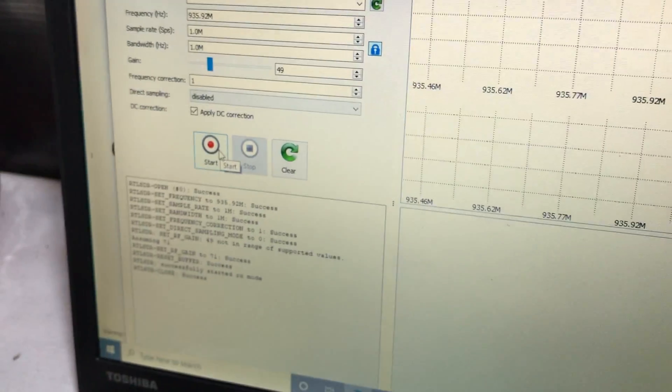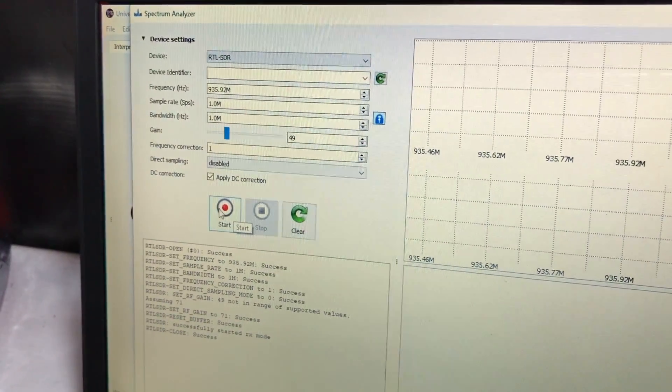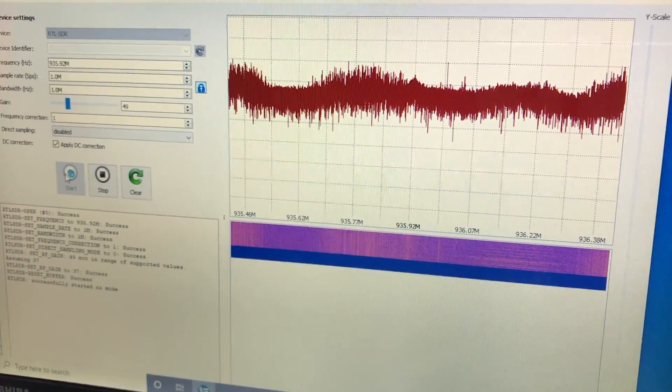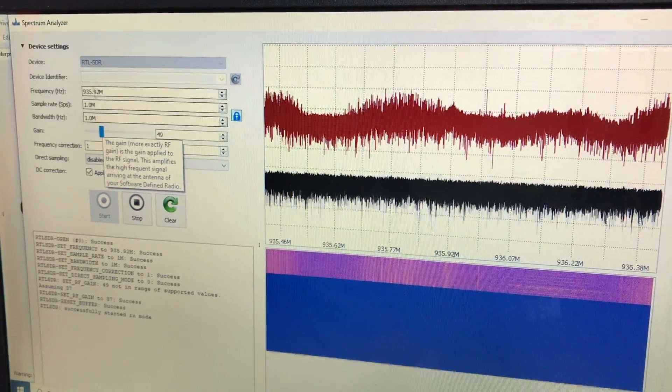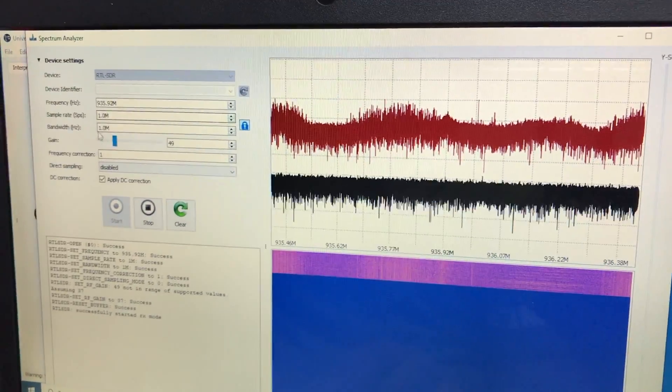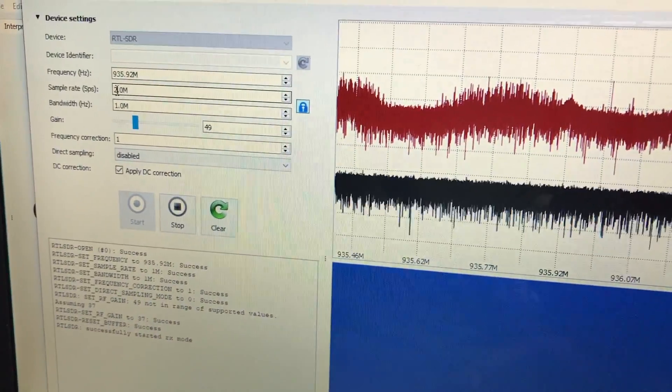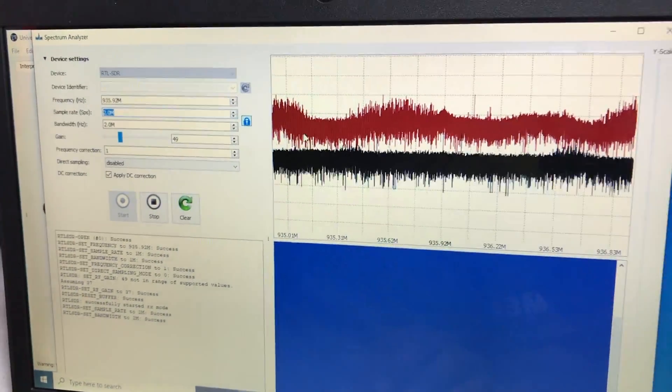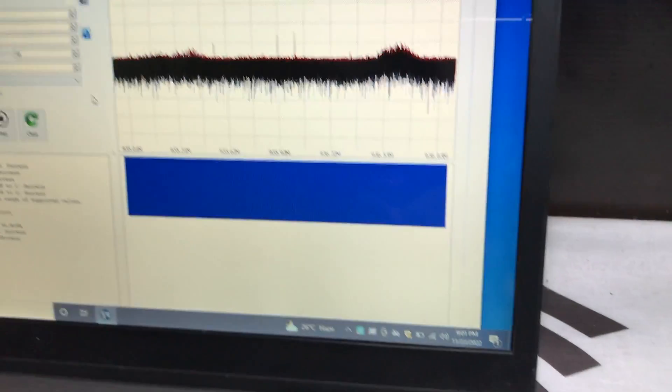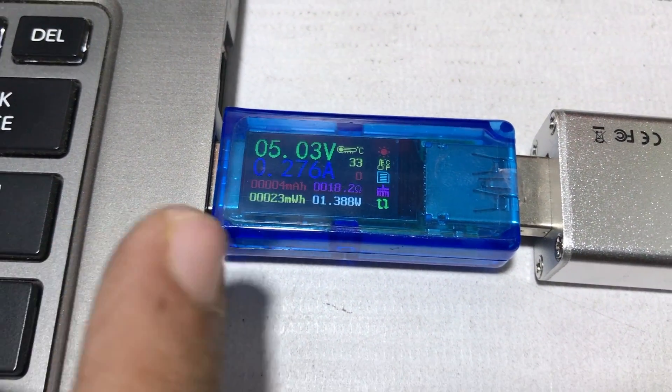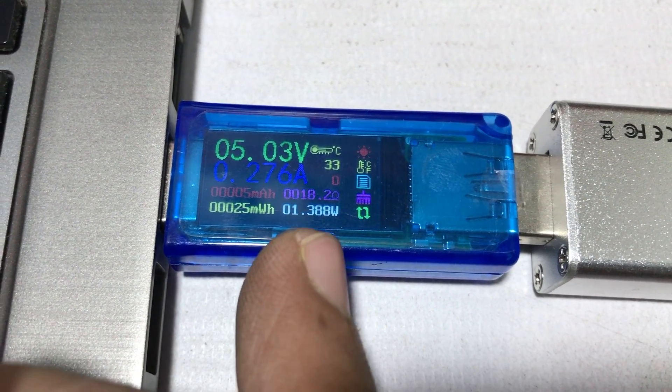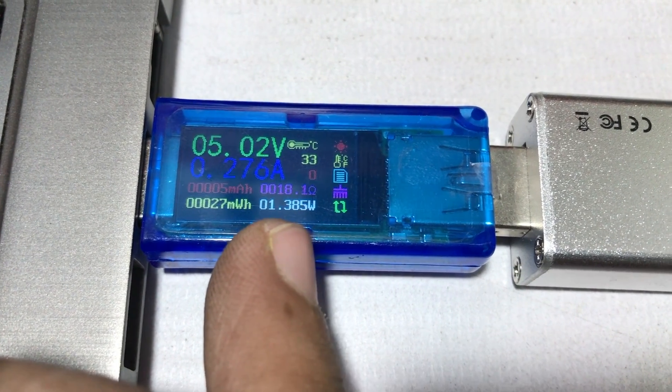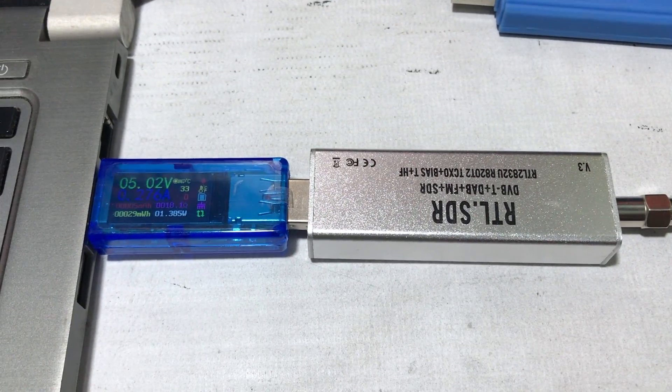We will increase the sample rate and clear it. Now we will see what current this is drawing. How much? 0.276 amperes current. Now the wattage is 1.385 watts.